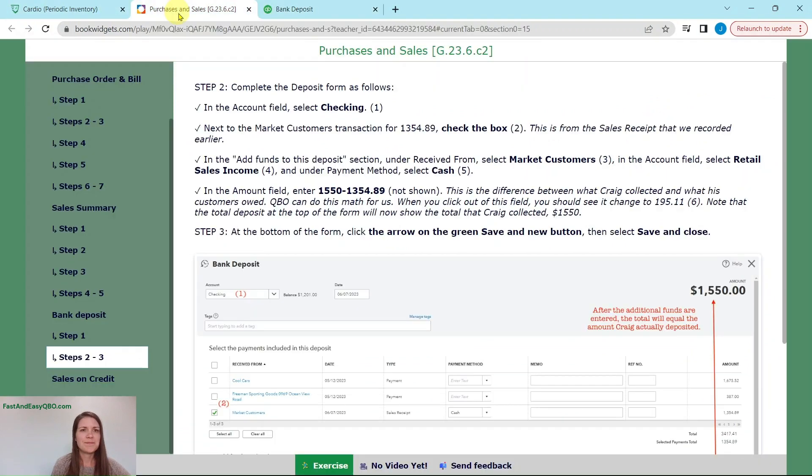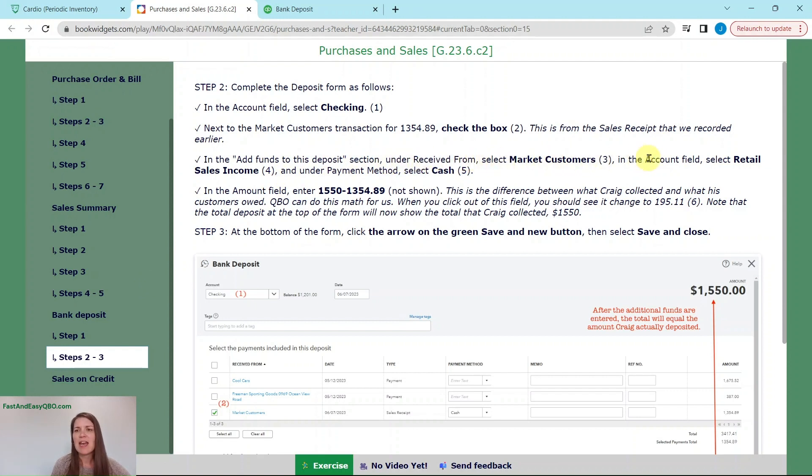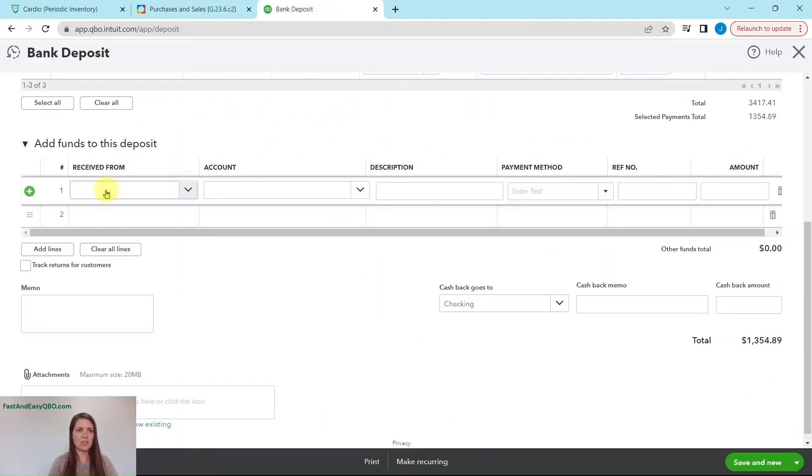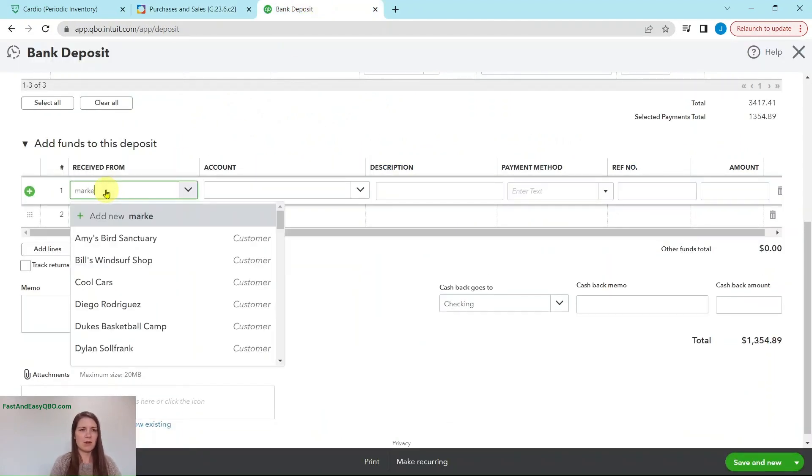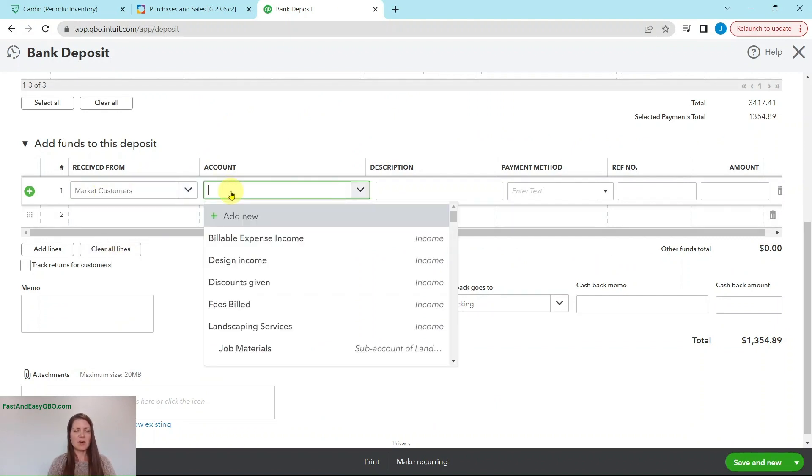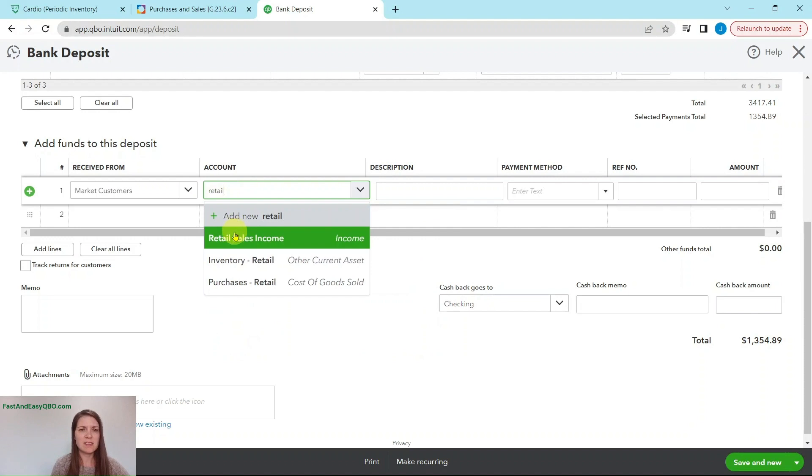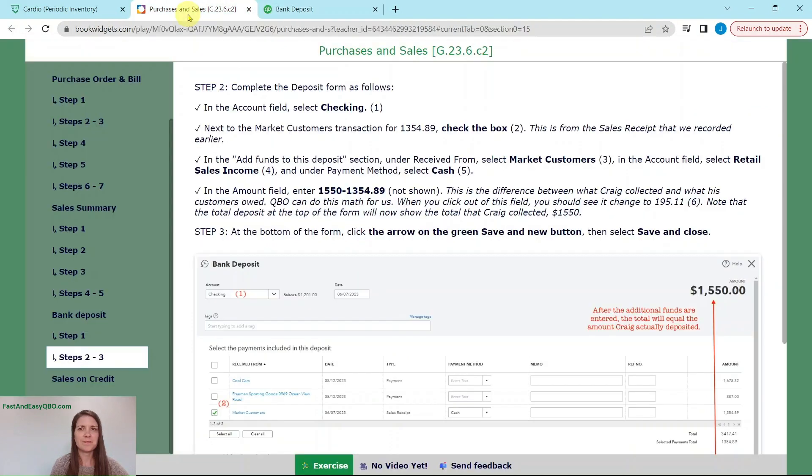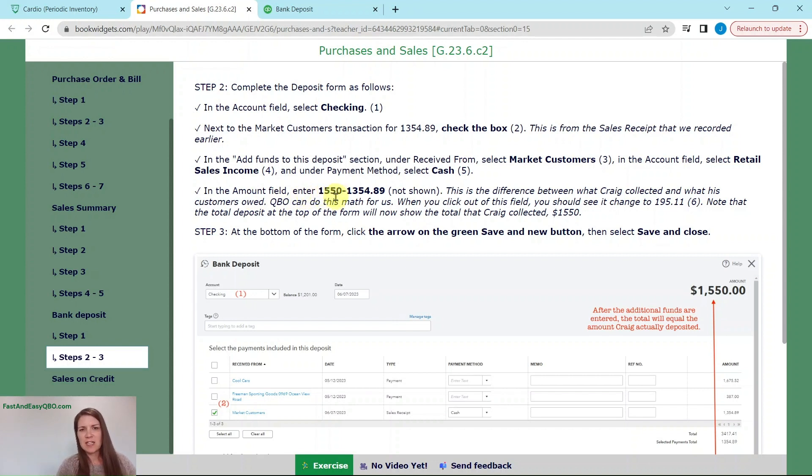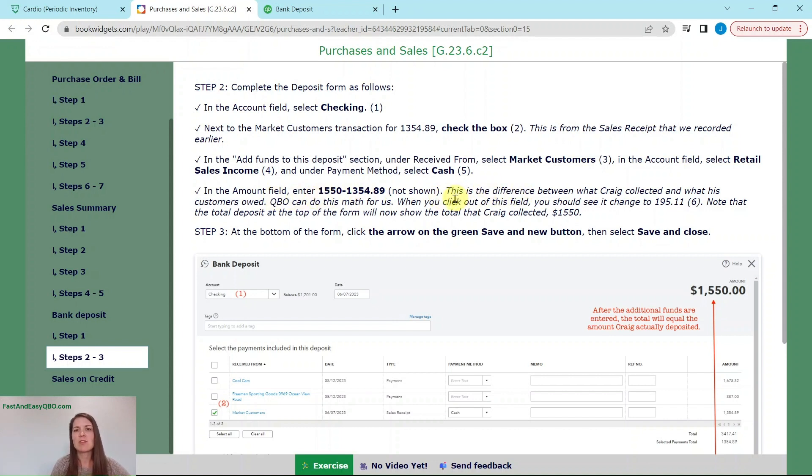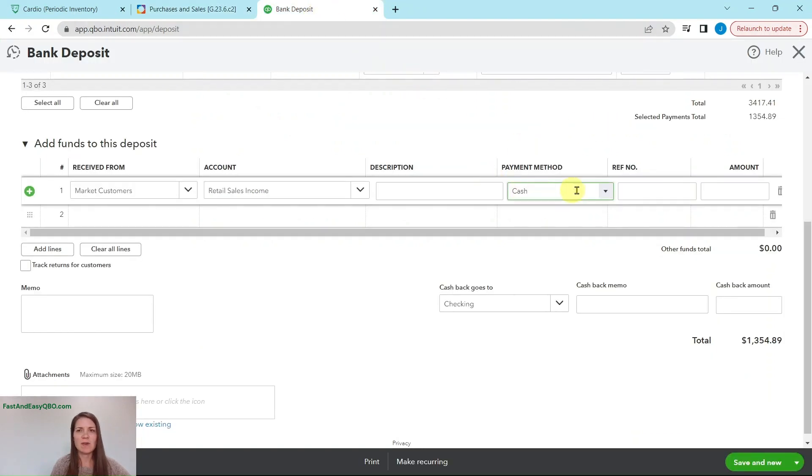In the account field, we're going to select checking and then next to the market customers transaction for the $1,354.89, that's the sales receipt we just completed. We're going to check that box. I'm going to scroll down a little bit in the add funds to this deposit section under the receive form, select market customers in the account field, then select retail sales income. And then under the payment method is going to be cash.